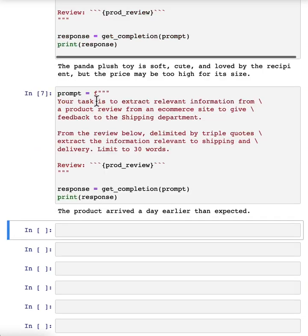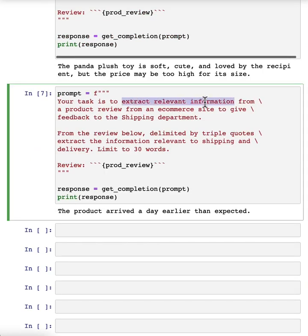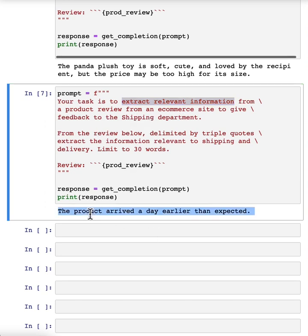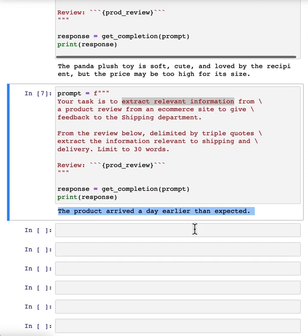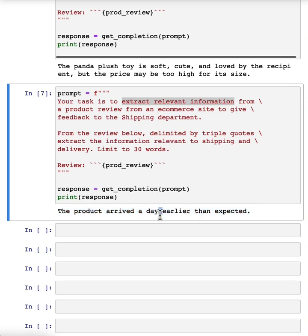So depending on how you want to summarize it, you can also ask it to extract information rather than summarize it. So here's a prompt that says, your task is to extract relevant information to give feedback to the shipping department. And now it just says, product arrived a day earlier than expected without all of the other information, which was also helpful in the general summary, but less specific to the shipping department if all it wants to know is what happened with the shipping.